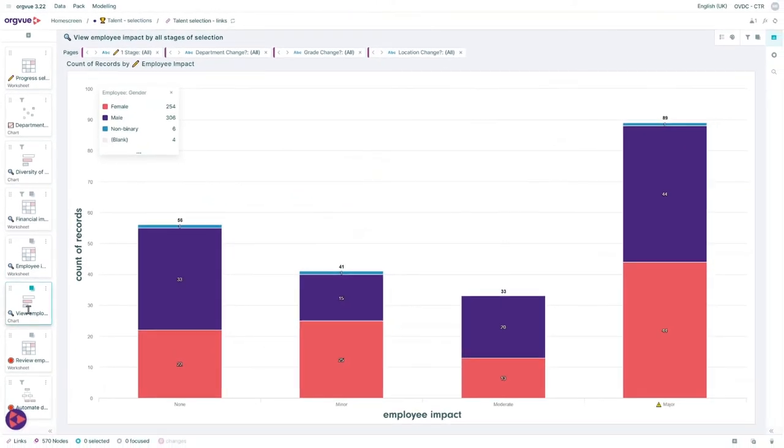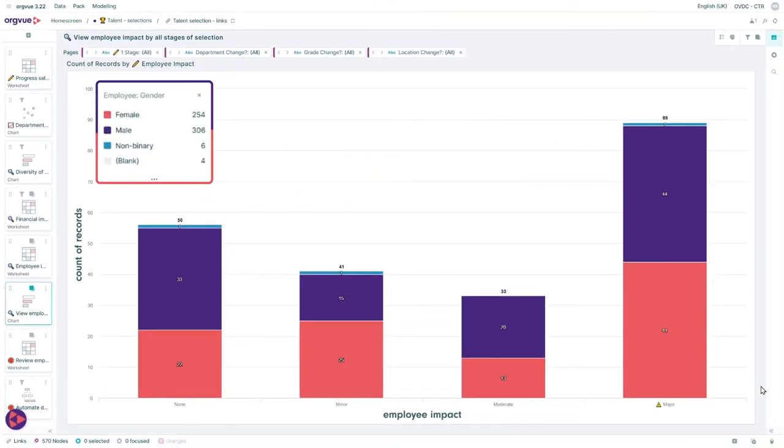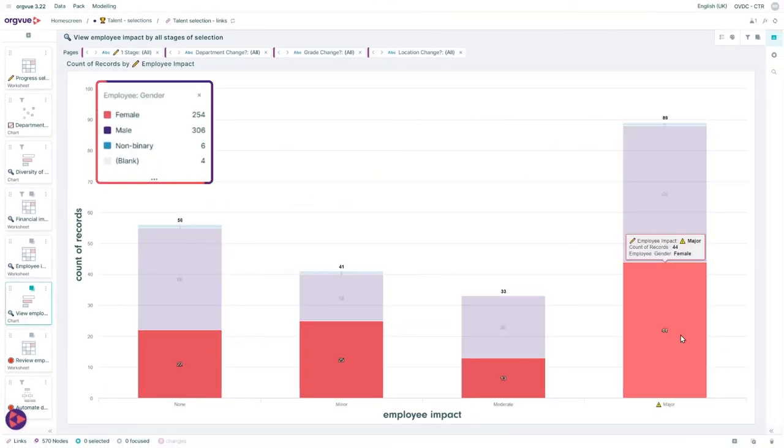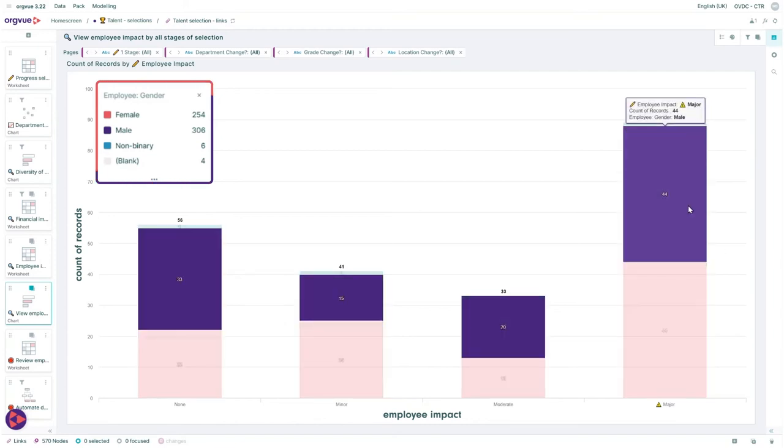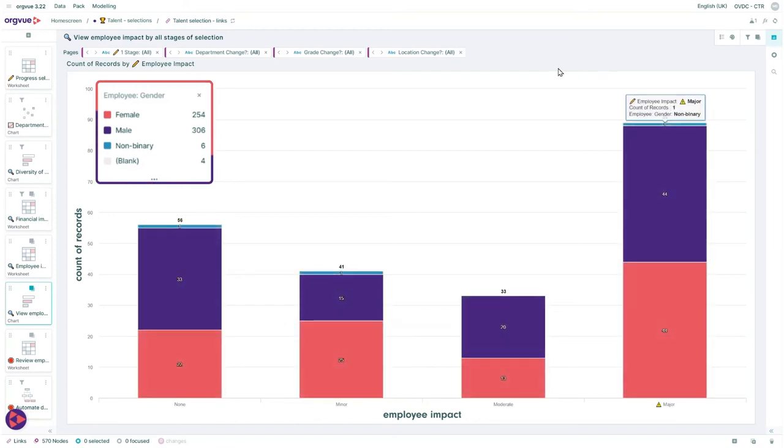Before your changes are actioned, make sure you're in line with your design principles like culture, business objectives, and financial planning.